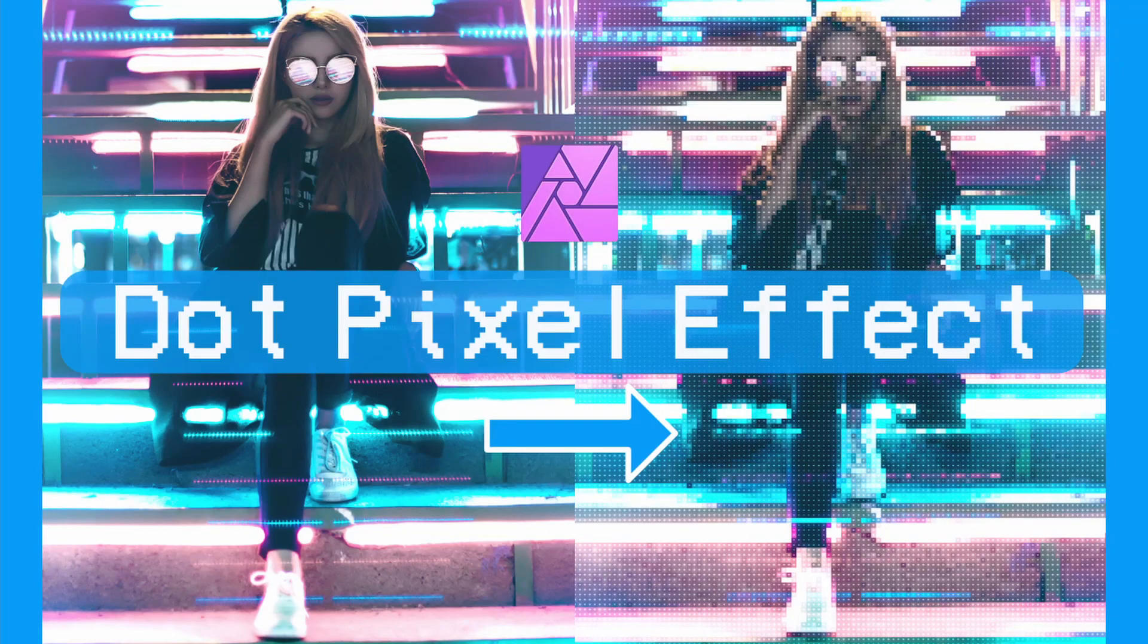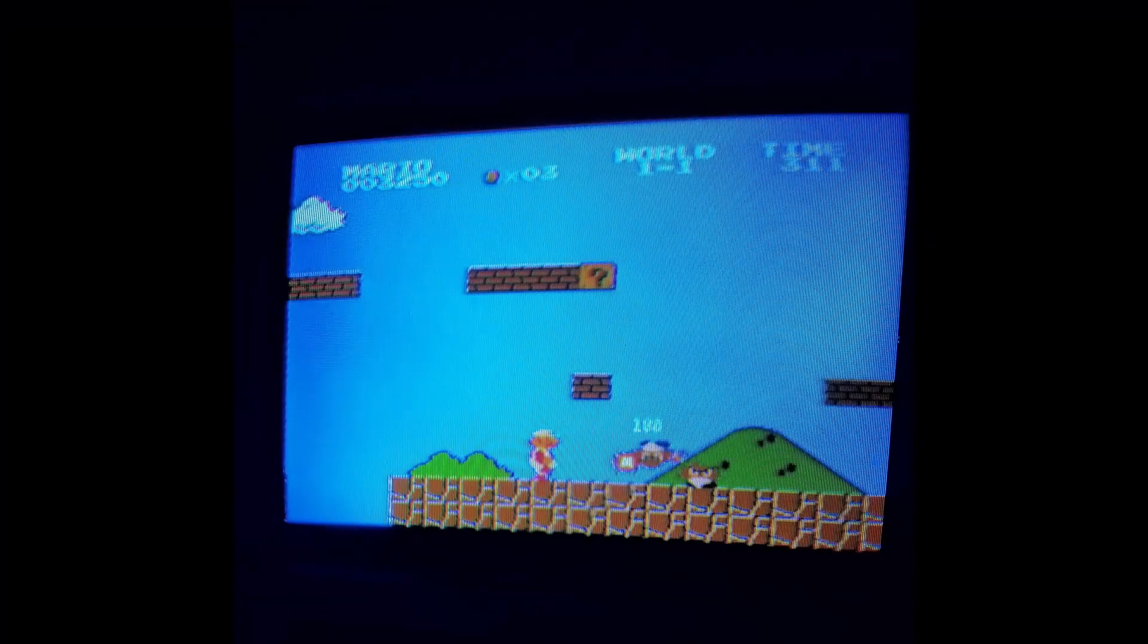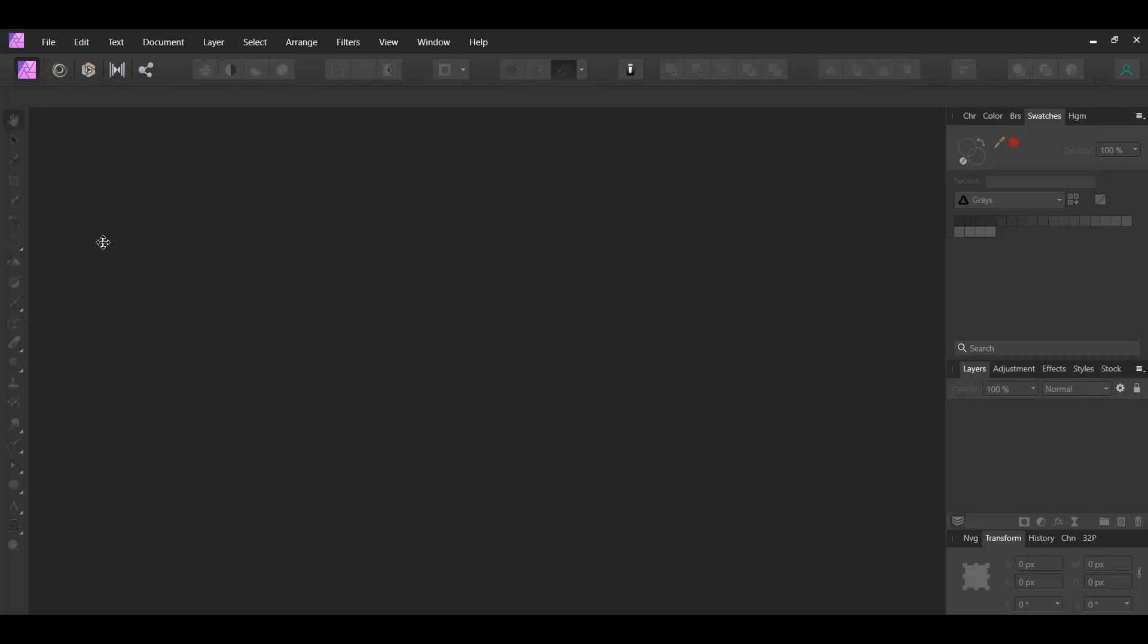Welcome to the Creative Huxa. In this tutorial, we'll create a dot pixel effect in Affinity Photo. This effect turns images into pixels. It creates graphical 8-bit looking art similar to what you see on retro video games.